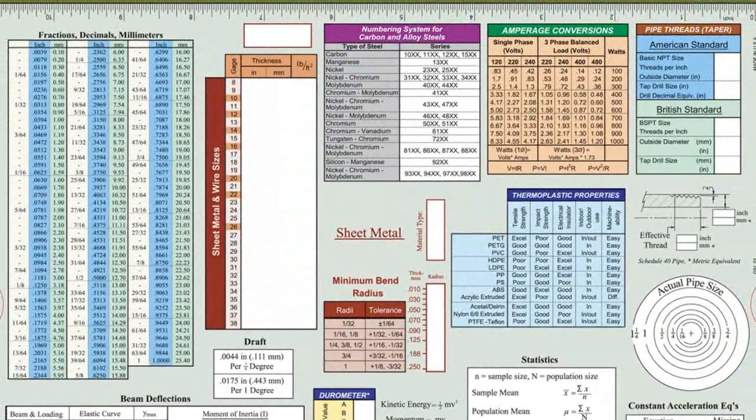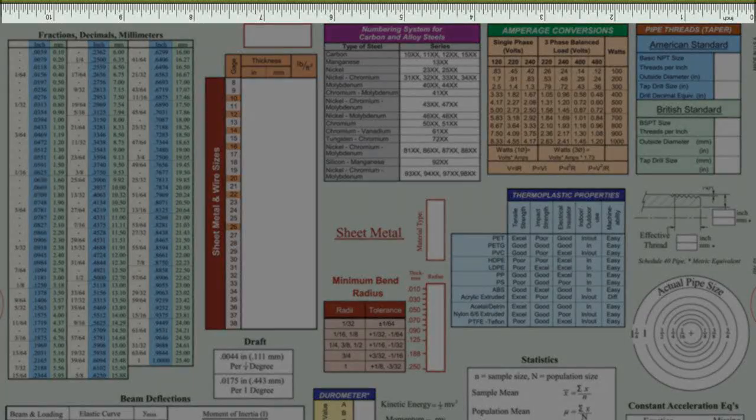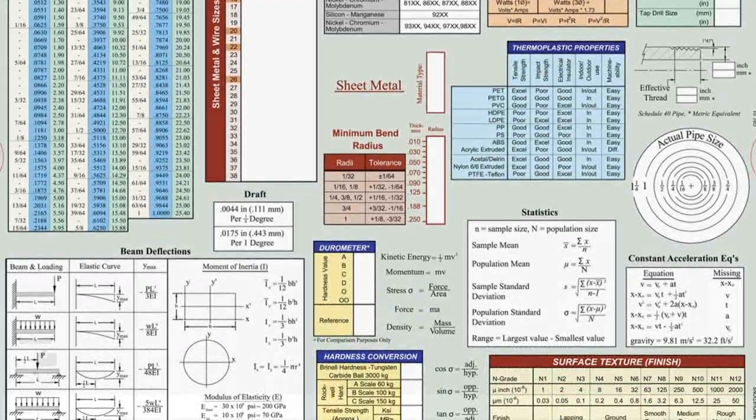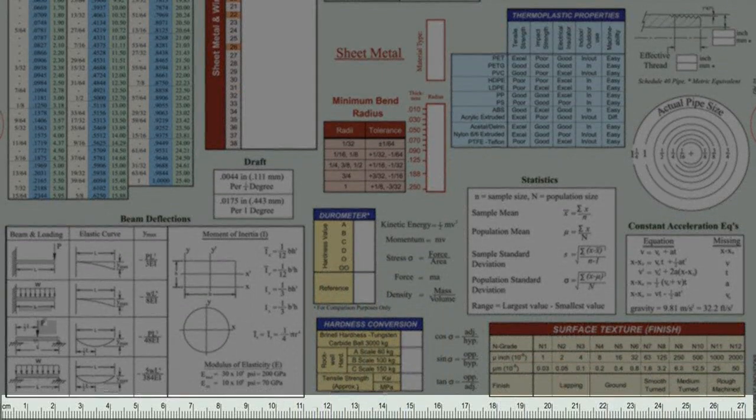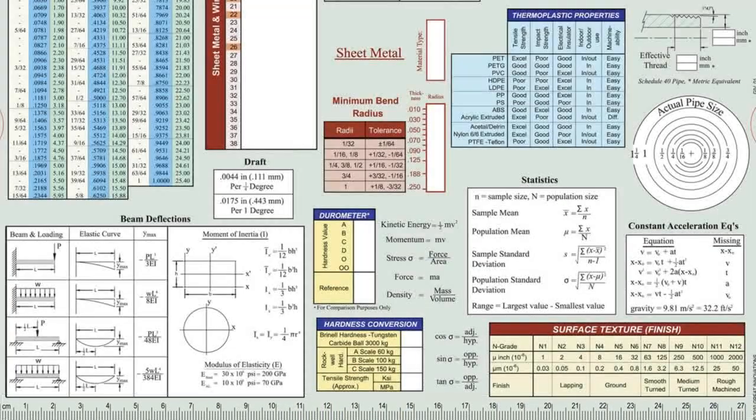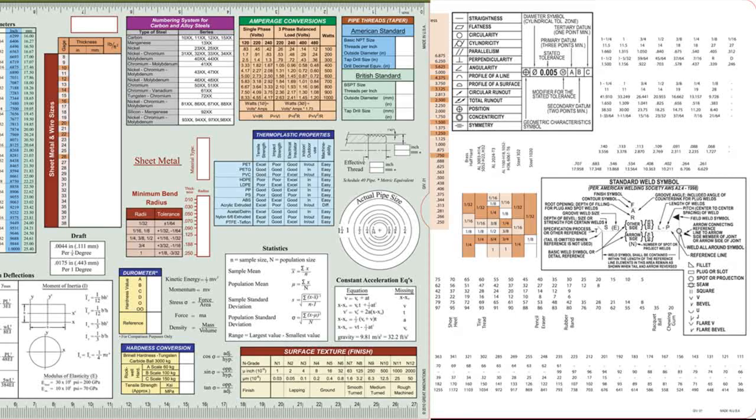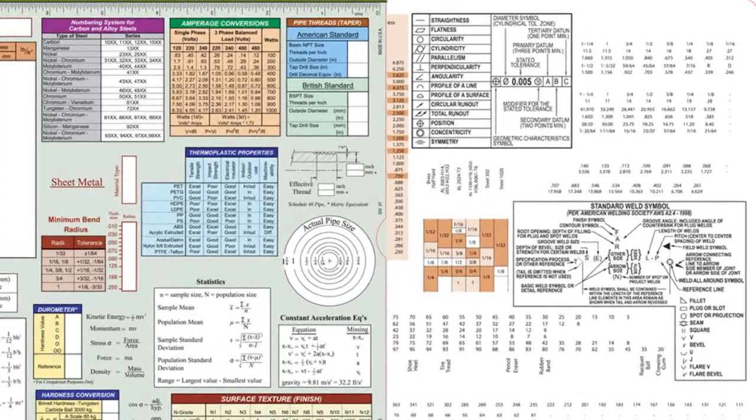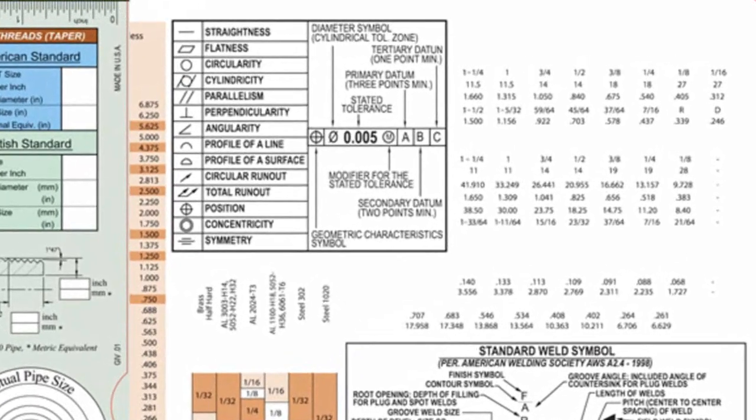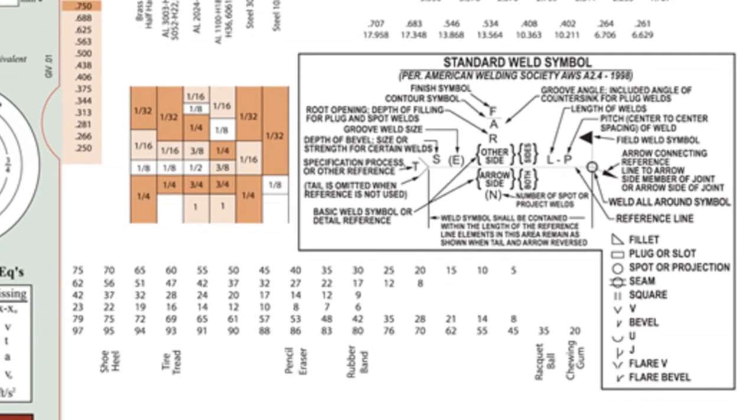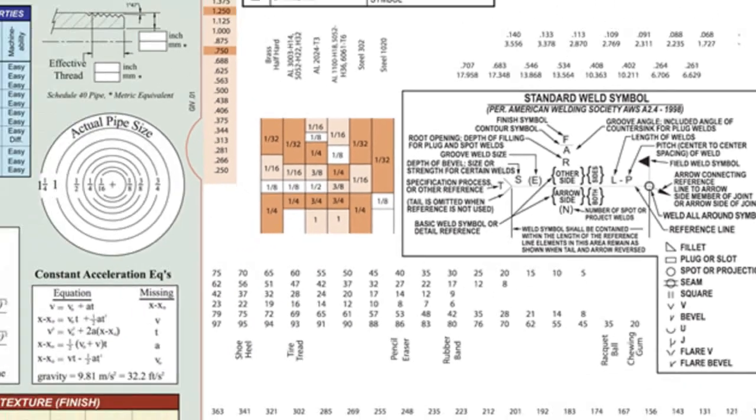Rulers for inches and millimeters complete the back of the slide chart on the top and bottom, respectively. Pull the sliding card out to the right, and you'll find two more tables for call-outs for geometric dimensioning and tolerancing, and below that, call-outs for standard weld symbols.